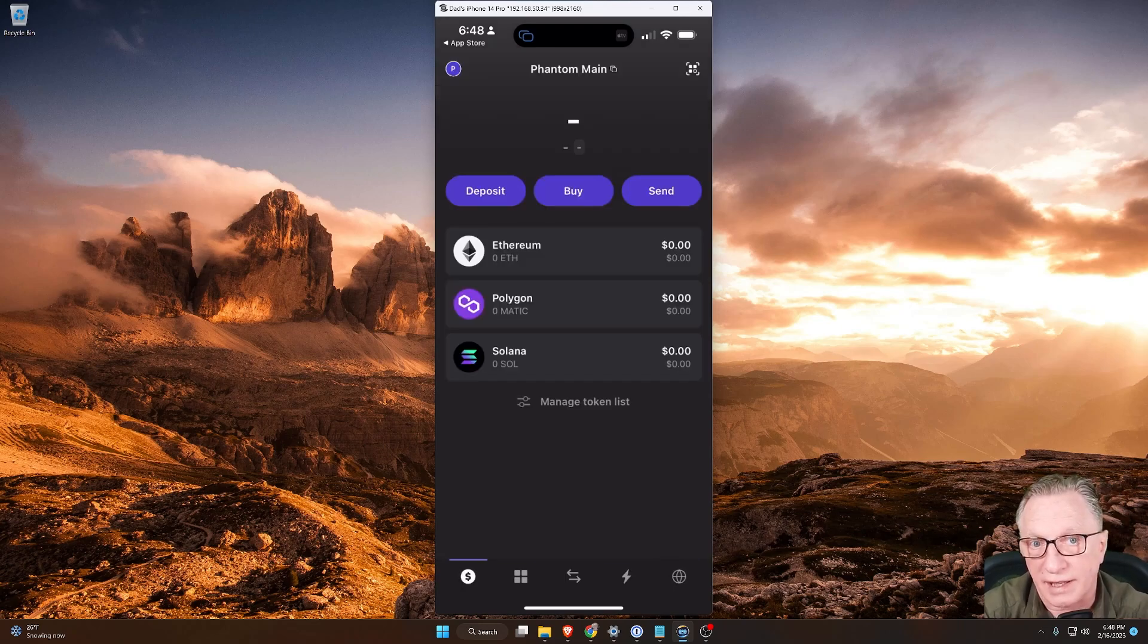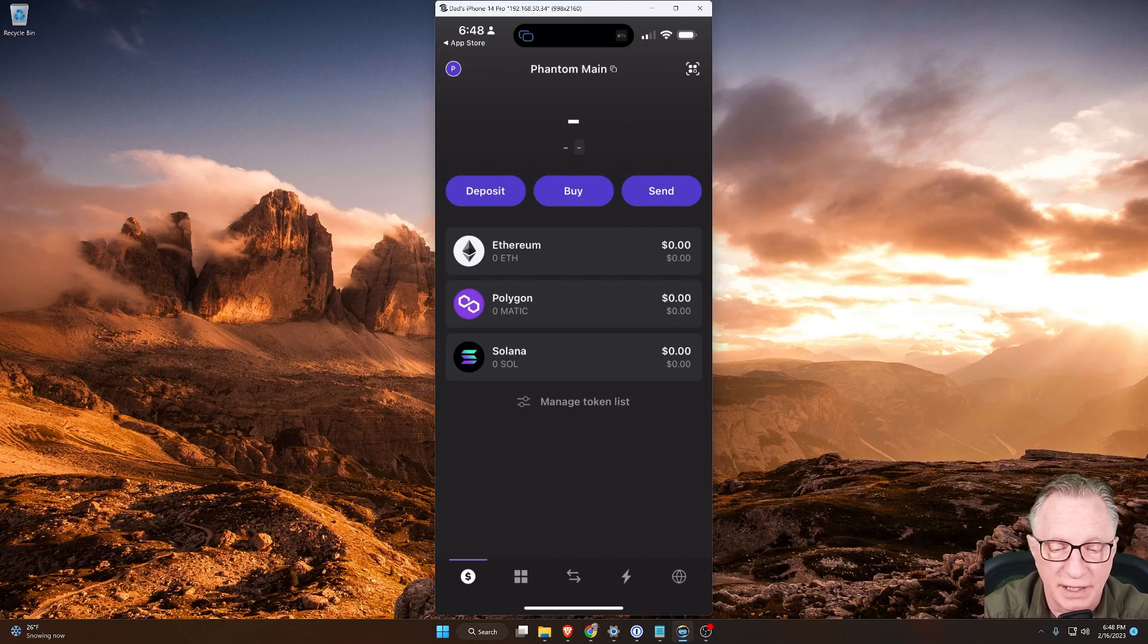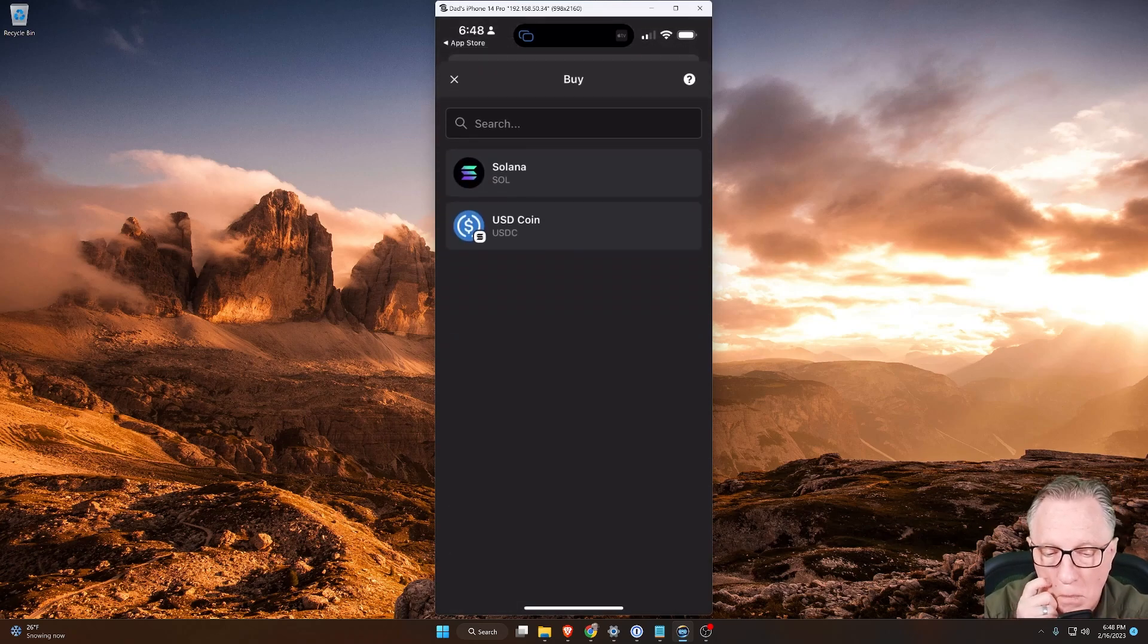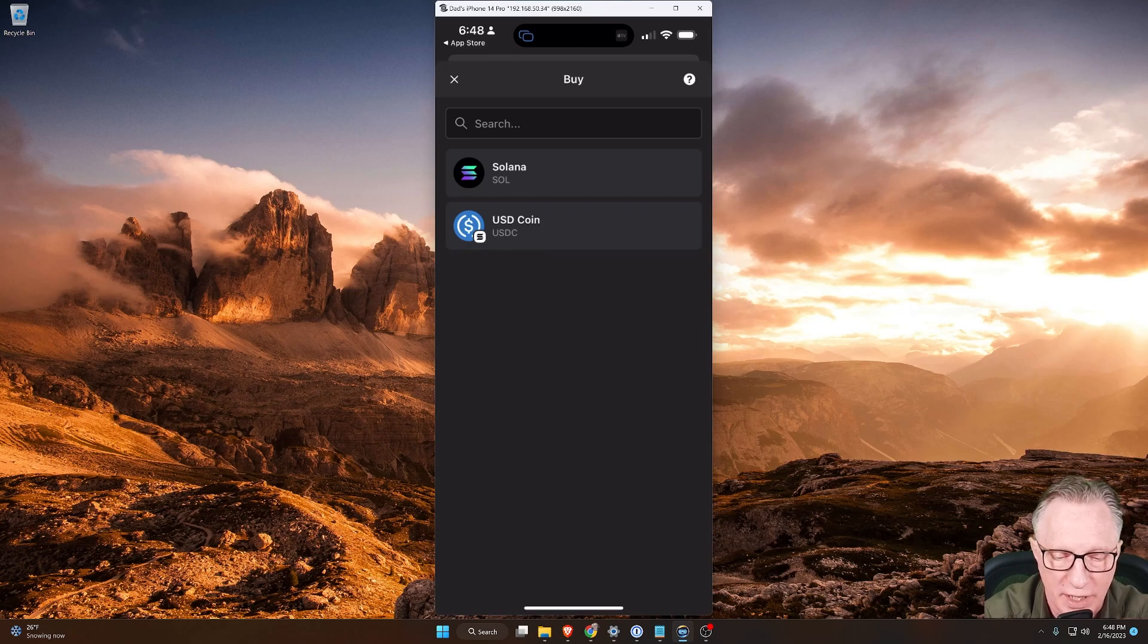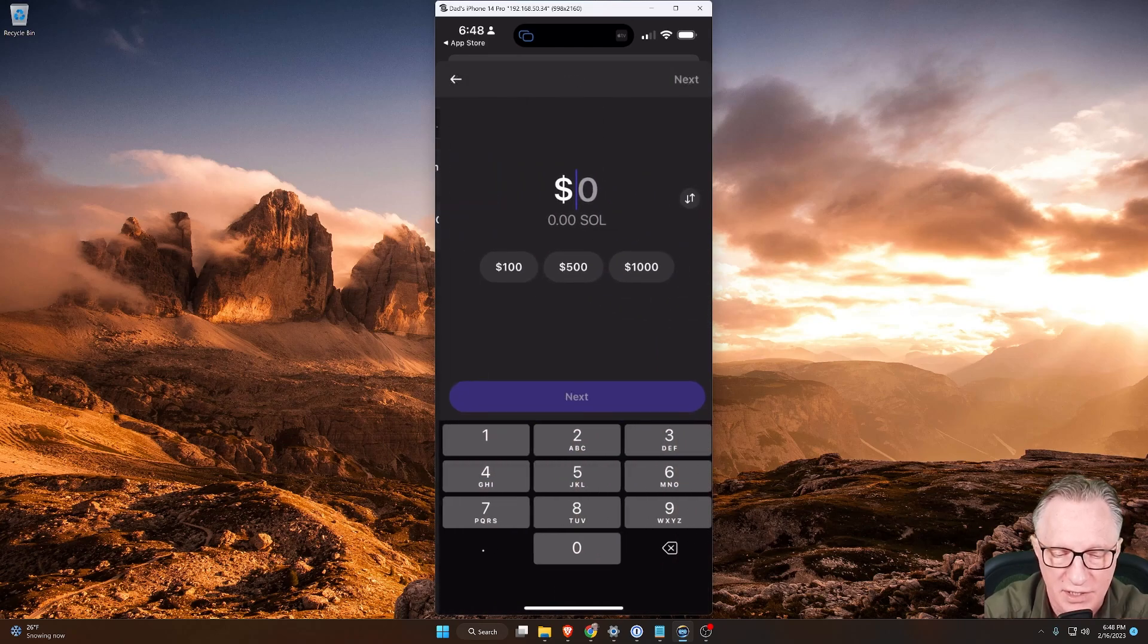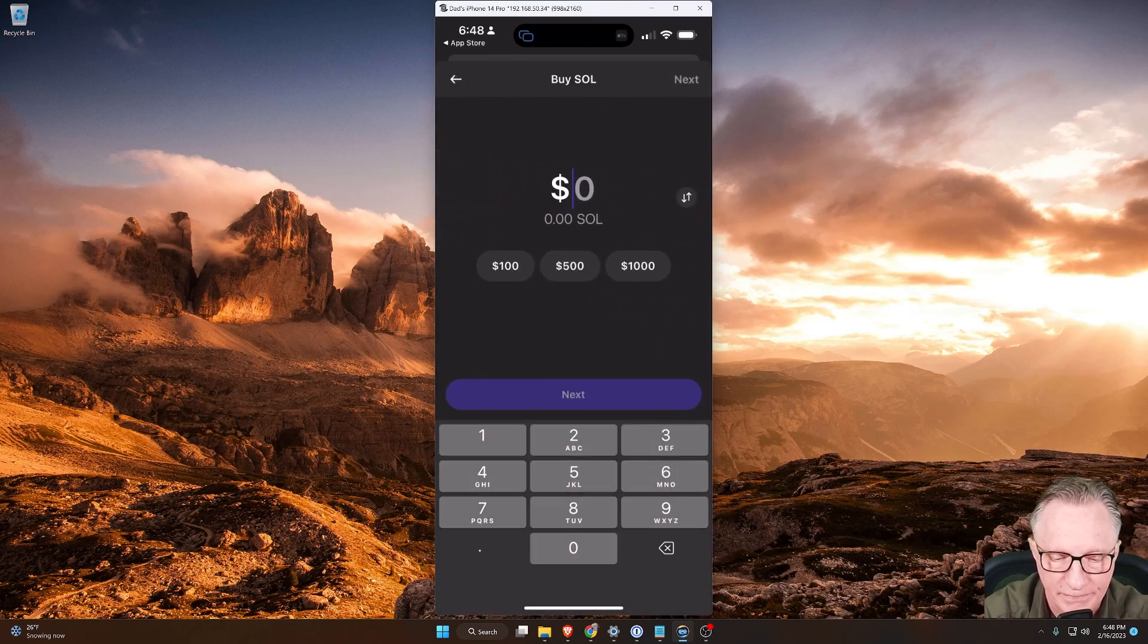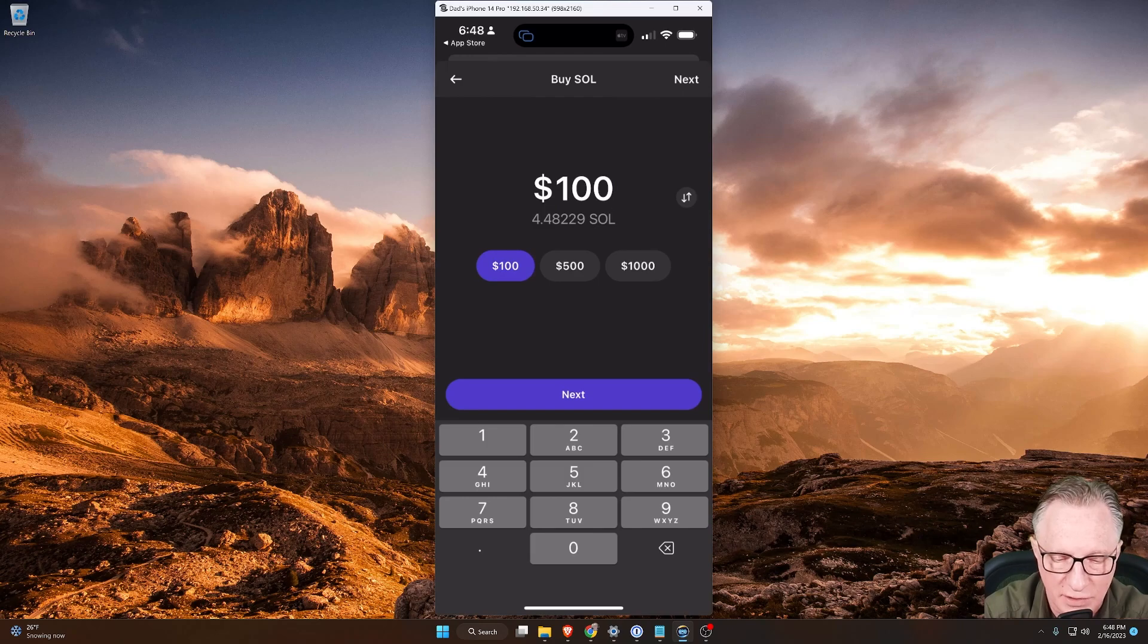Let's get the wallet funded. Let's try the buy here. So it looks like we can buy Solana or U.S. dollar coin. I'll try Solana. Let's say I want to buy $100 worth of Solana.